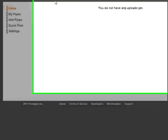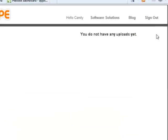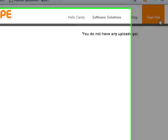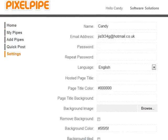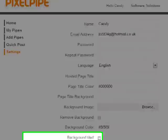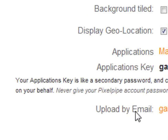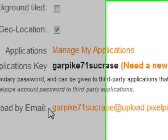I'm in PixelPipe here. As you can see I can sign out, so I'm in my account. To get our upload address from PixelPipe, we need to go to settings. I'm going to click on settings, and right at the bottom here we've got upload by email and we have an email address in there.